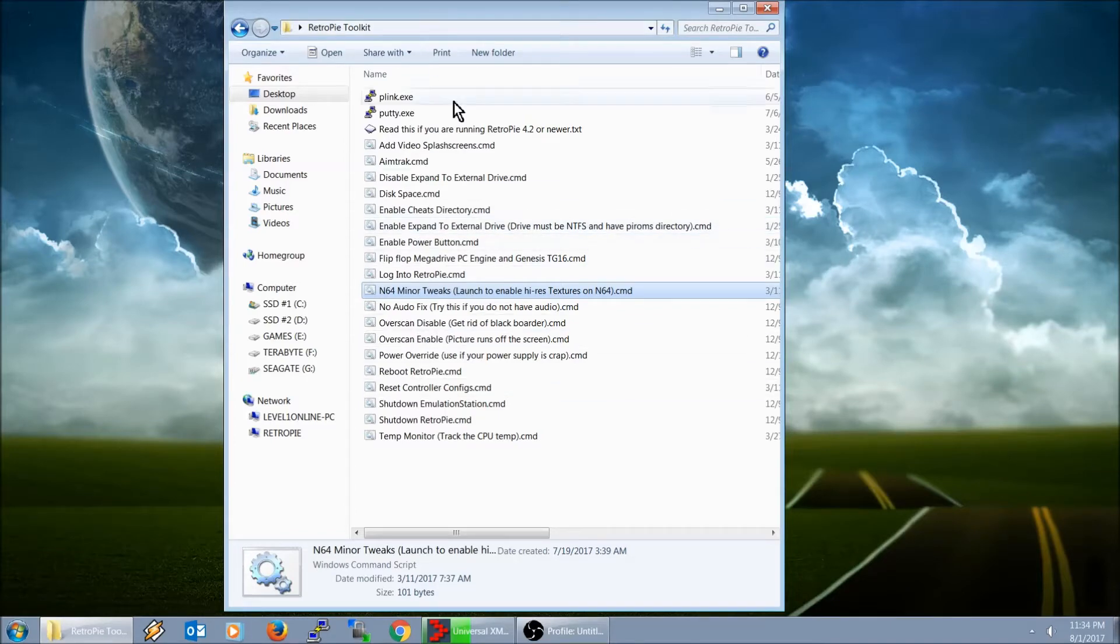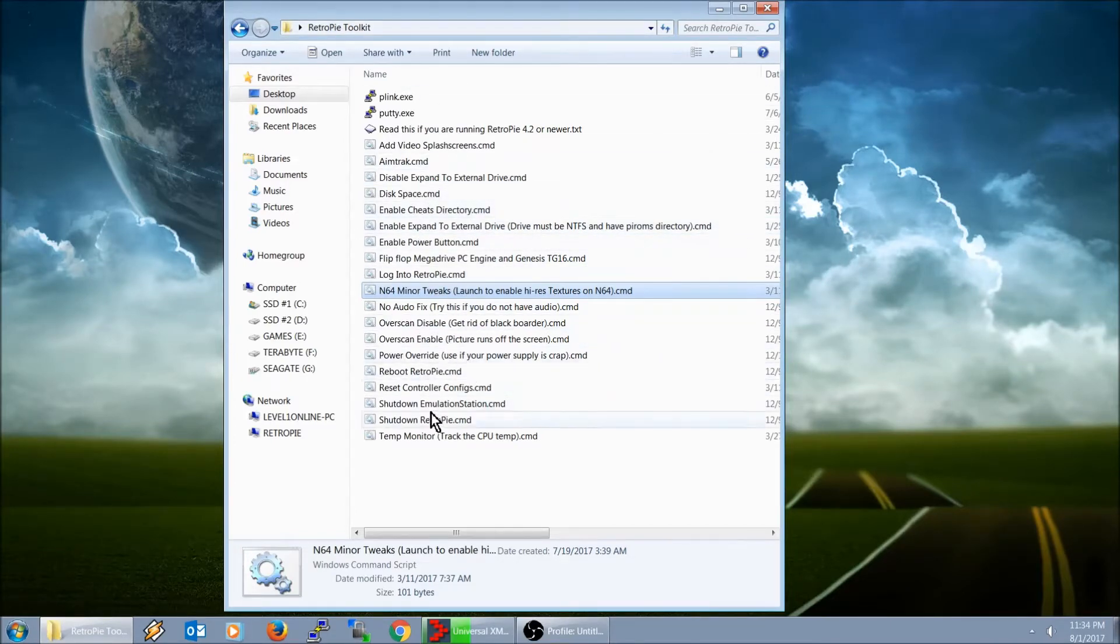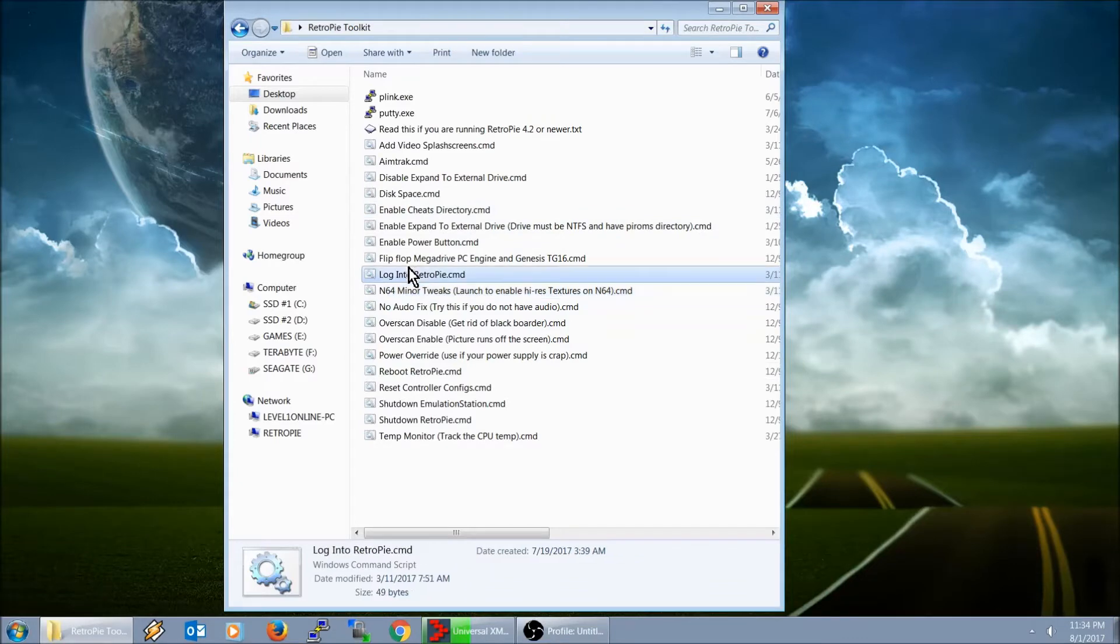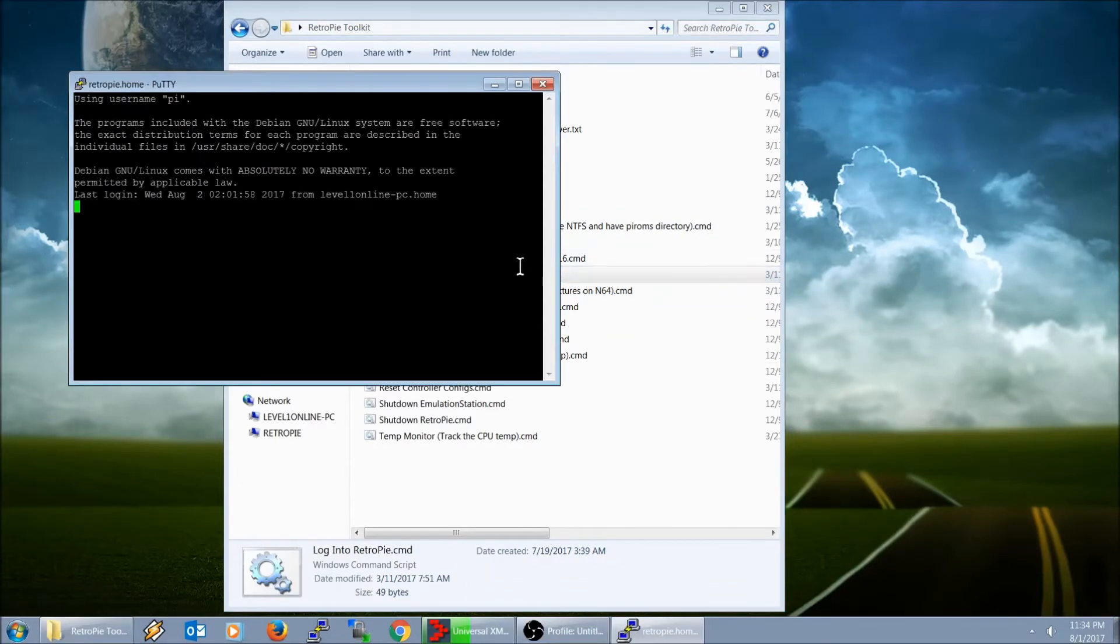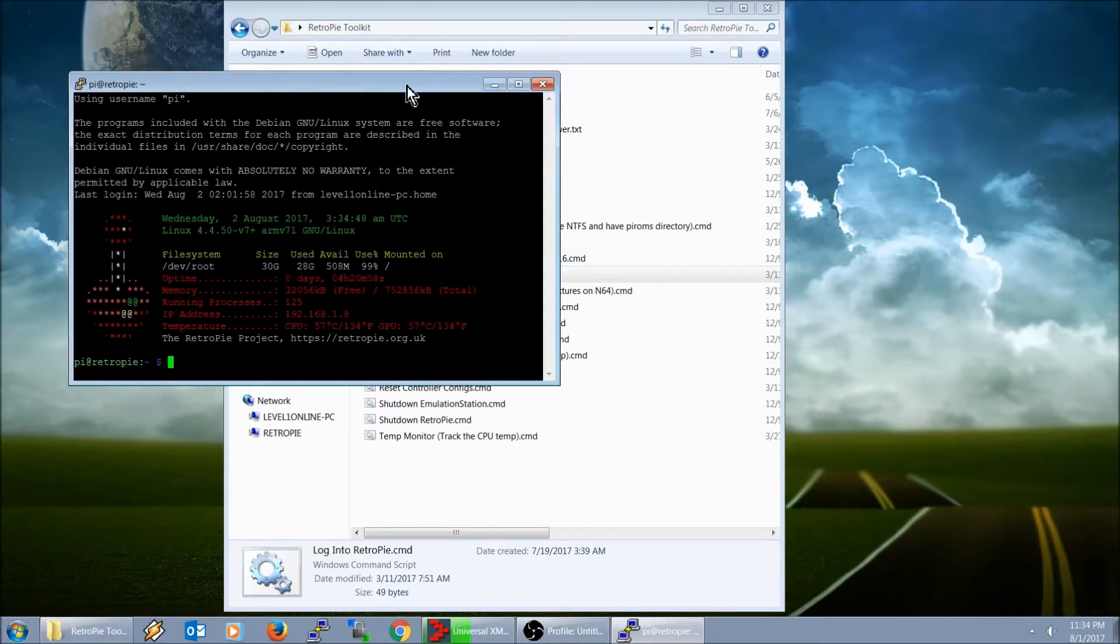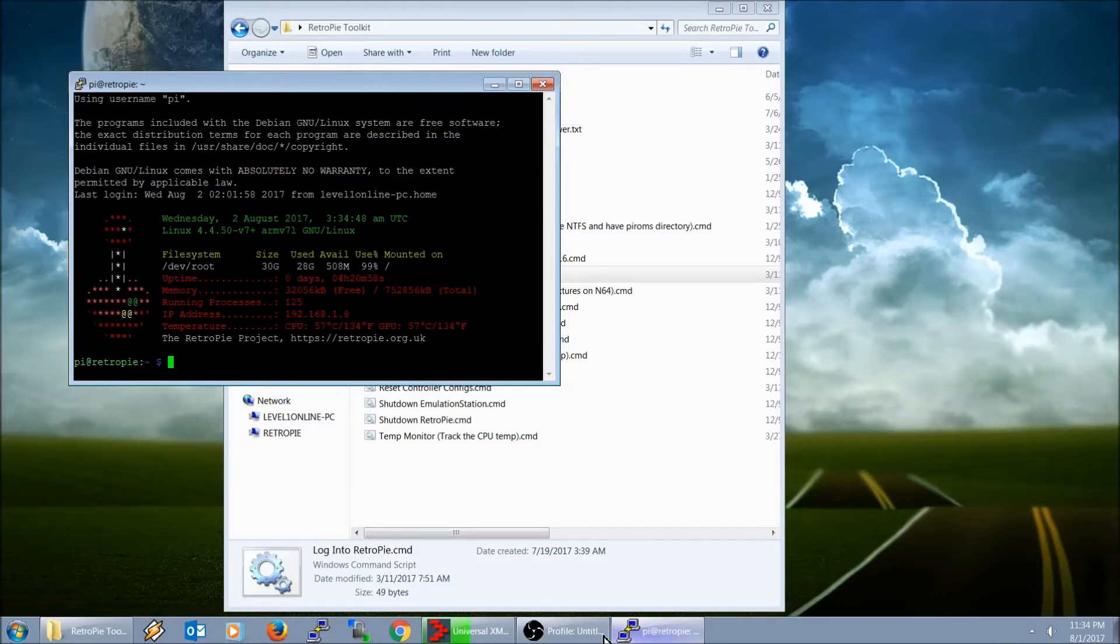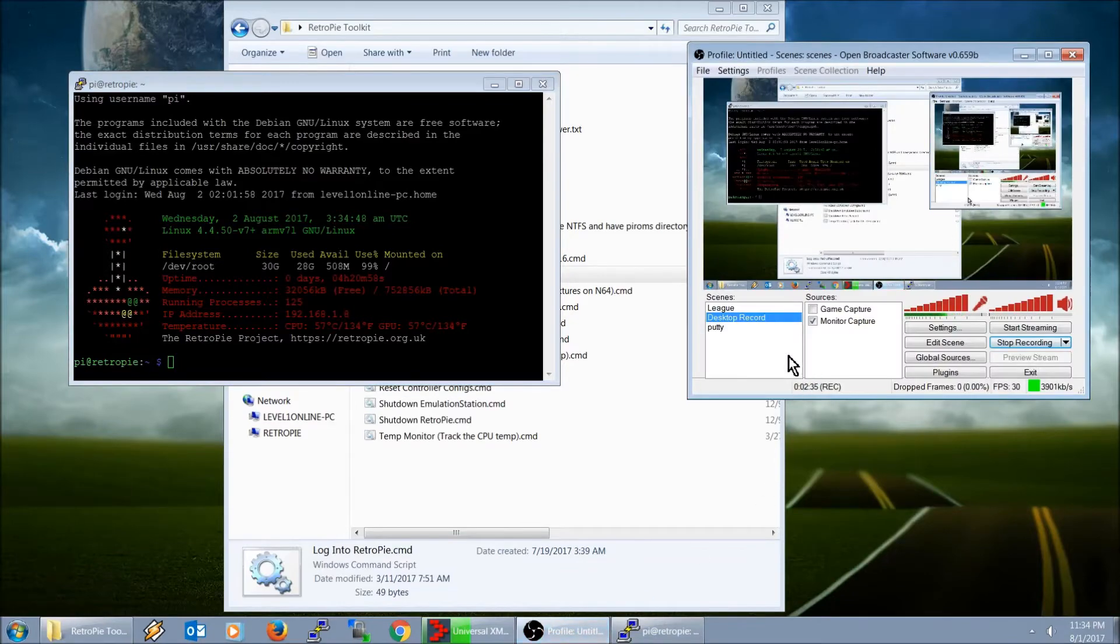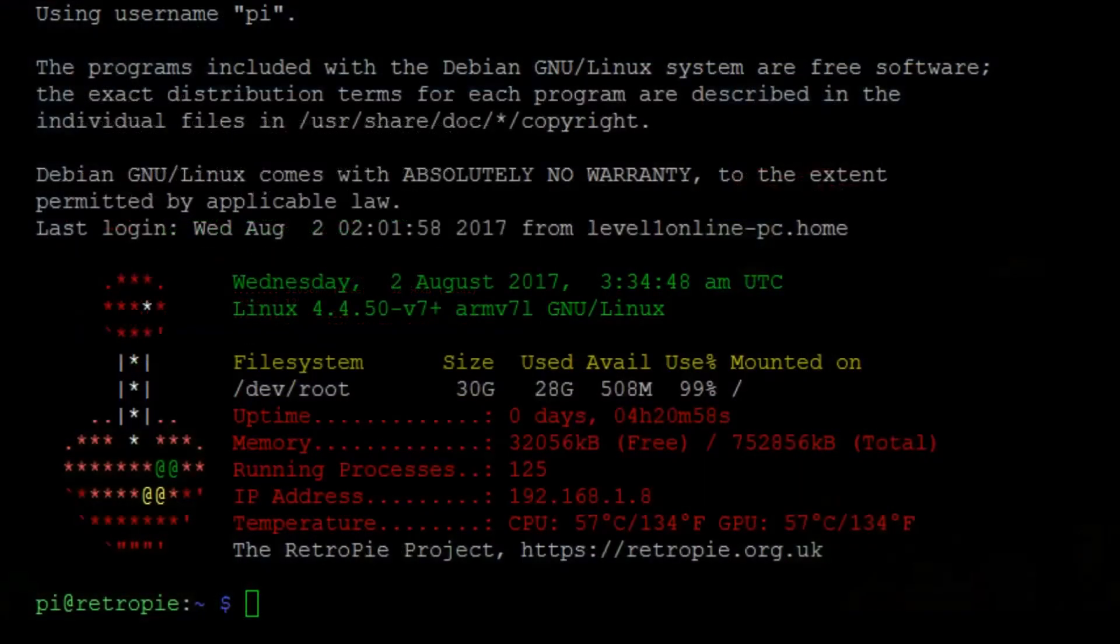So in this RetroPie Toolkit, there is a link here, log into RetroPie command. So all you got to do is double click on that, and that's going to go ahead and launch that. It's going to automatically log in for you. Let me go ahead and go here and switch screens.